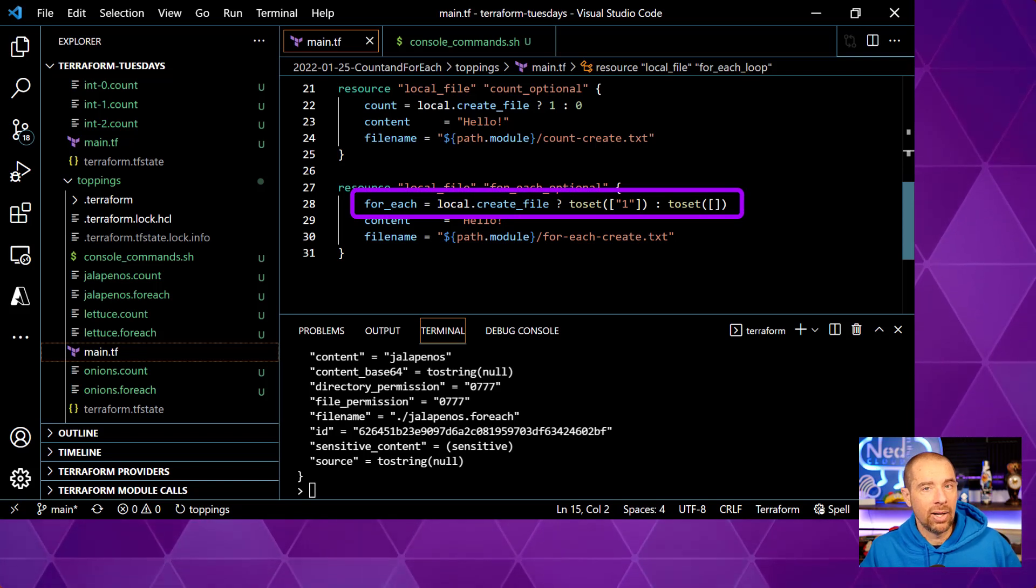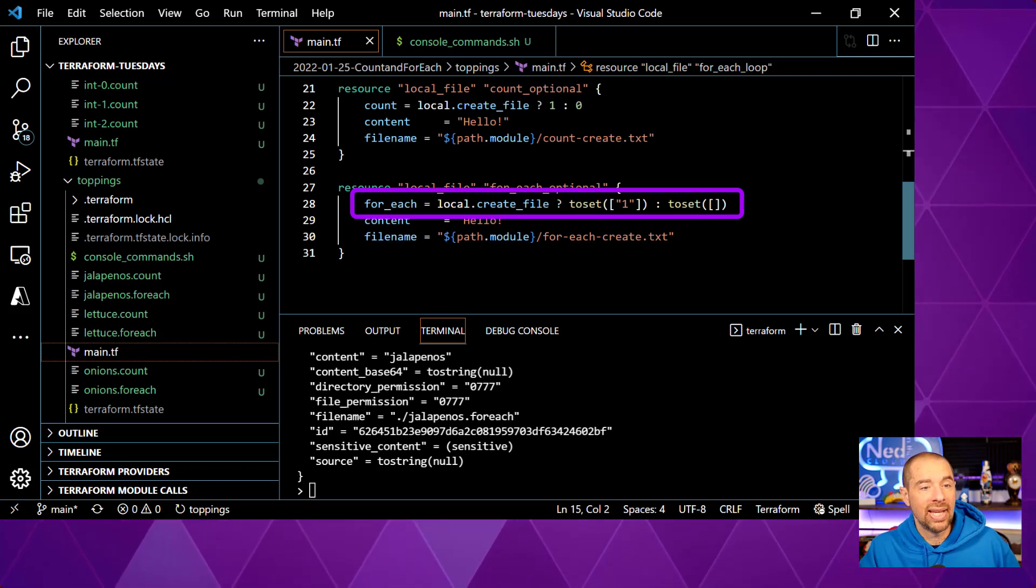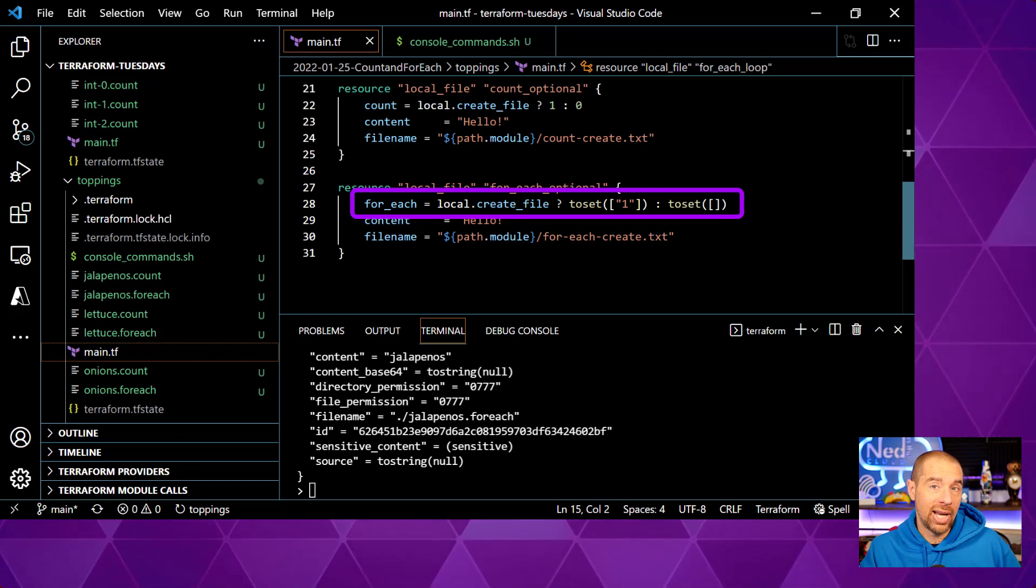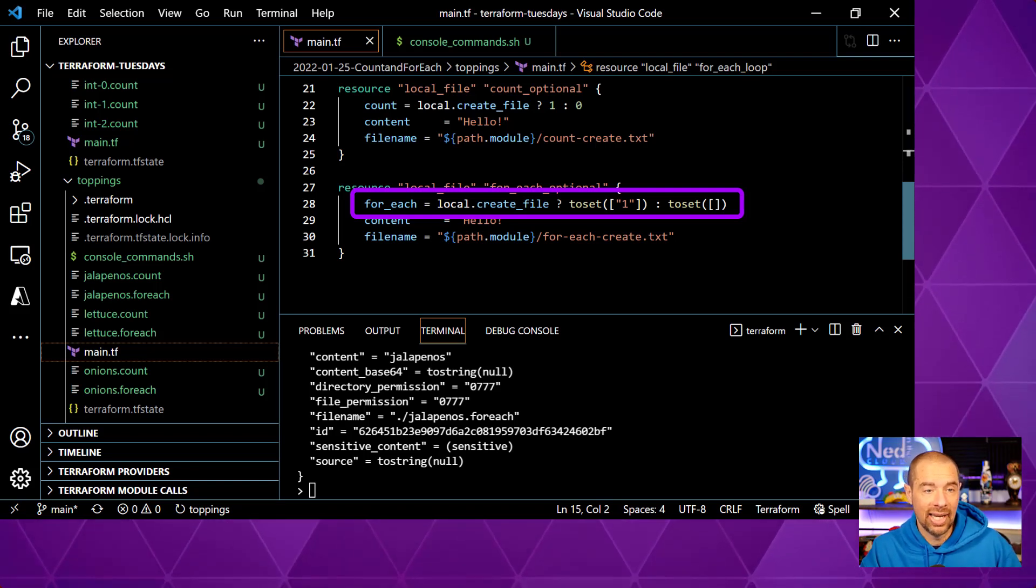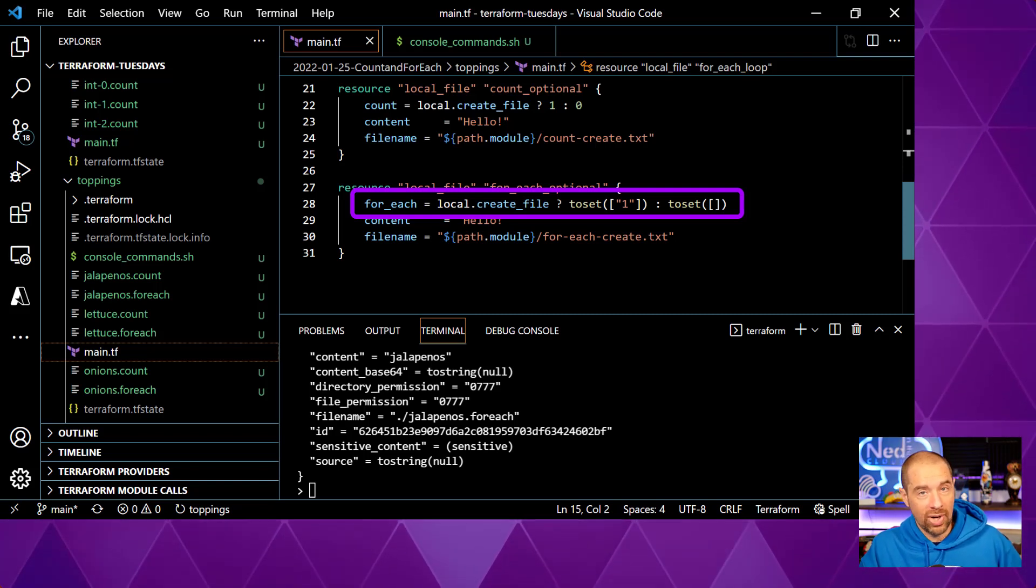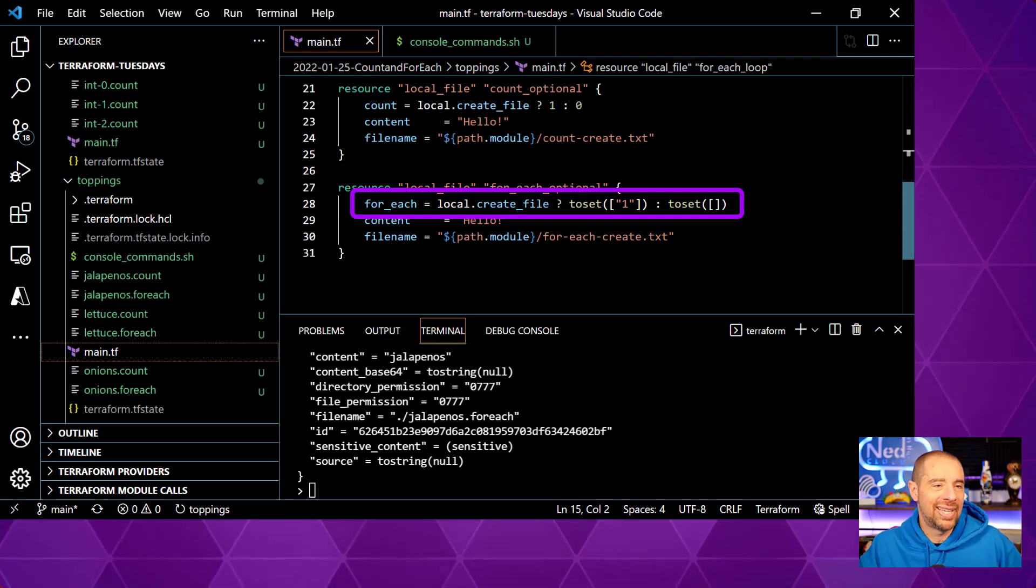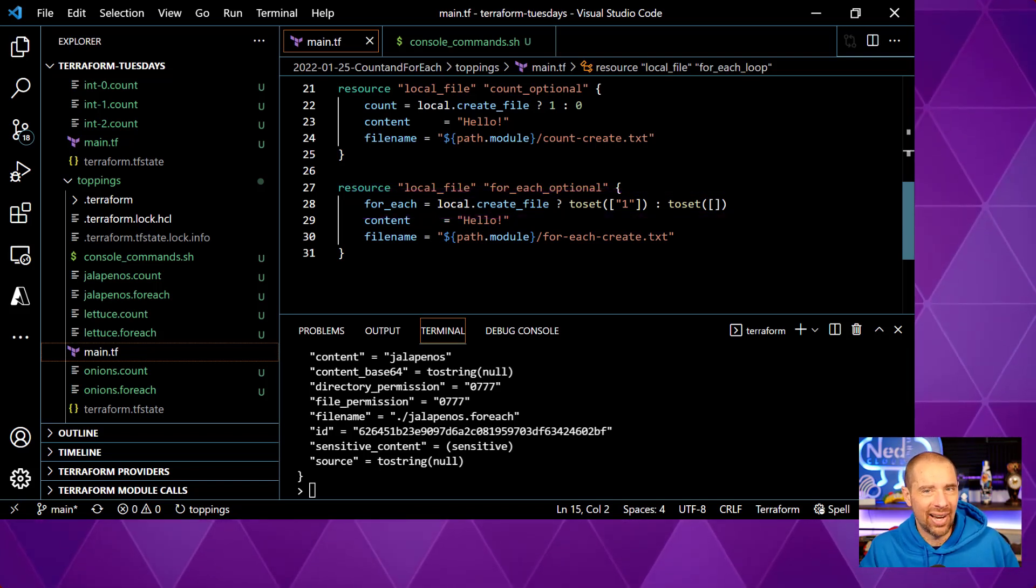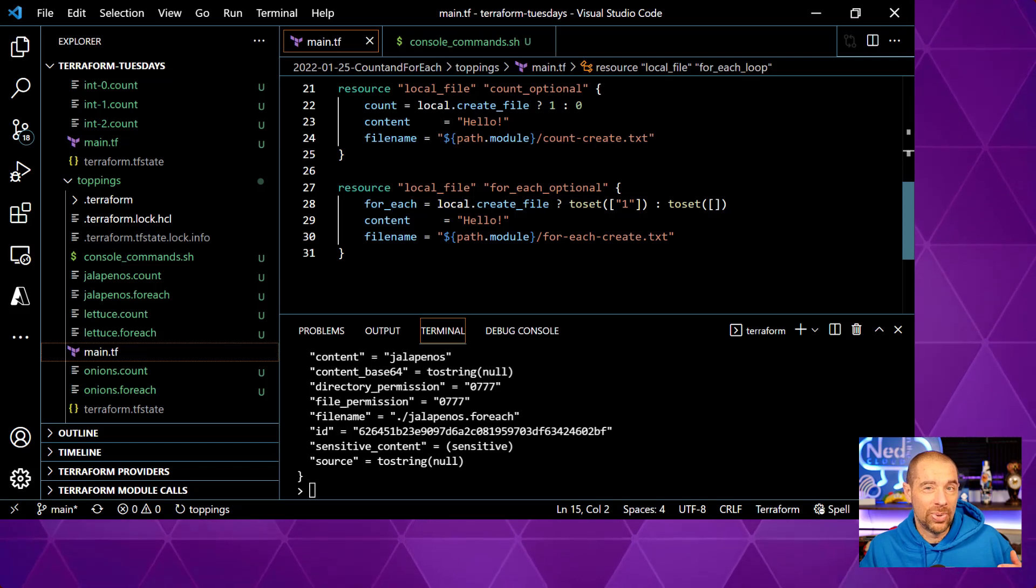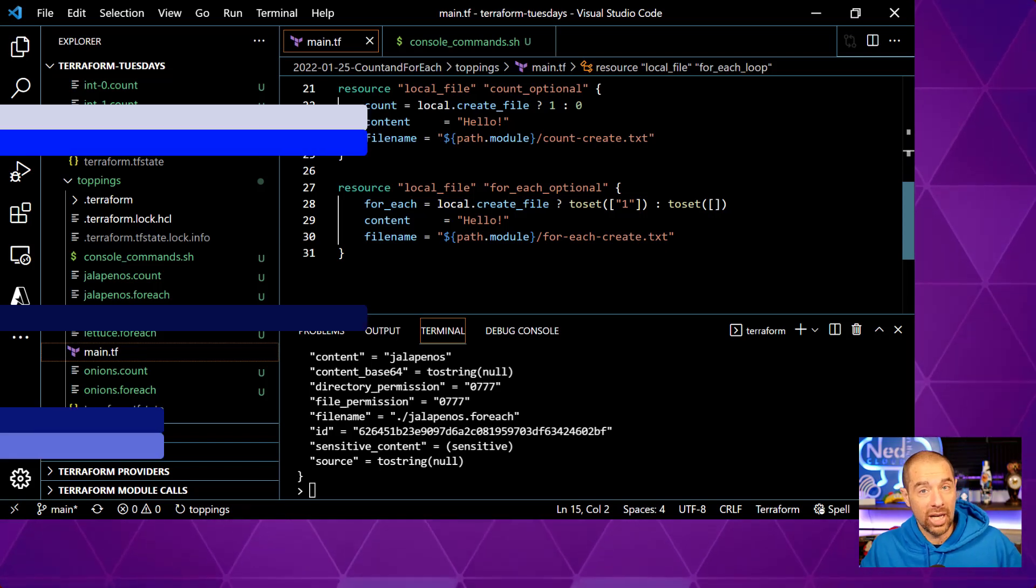So we use the same condition, local.createFile. If it evaluates to true, I'm going to create a list with one string in it and then use the to set function to make it a set. And if it's false, I will create an empty set, essentially. And it will function exactly the same as the count, but it's not as intuitive to look at and understand. So I would definitely lean towards using count in this particular case instead of forEach.